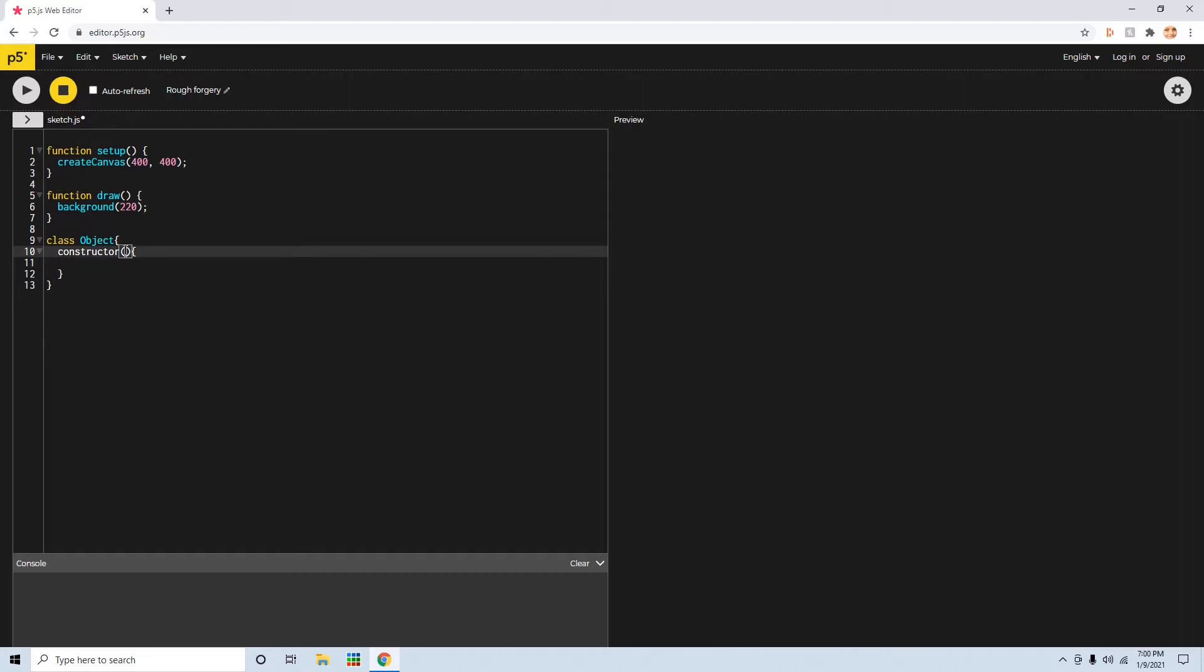And any value, any data that you want your object to have, type it in here, like xPosition, yPosition.